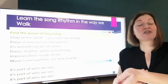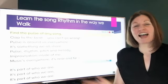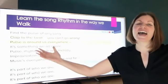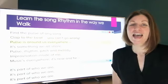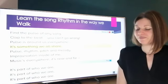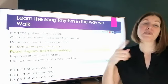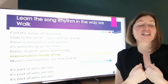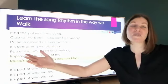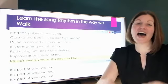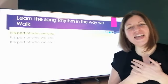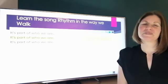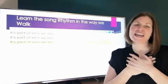Find the pulse of any song, clap to the beat it can't go wrong. Pulse is around us everywhere, it's something we all share. Pulse is in pitch and melody, improvisation inside of me. Music's everywhere, it's near and far, it's part of who we are. It's part of who we are.